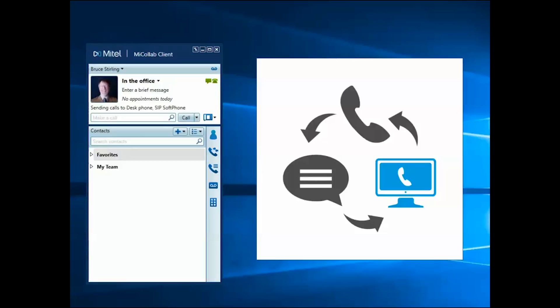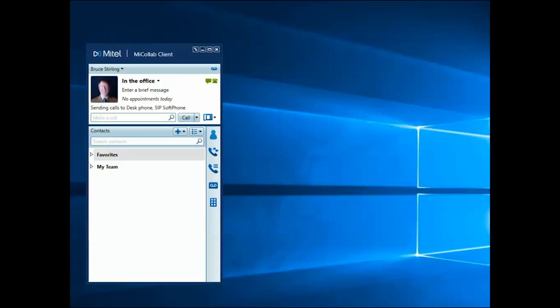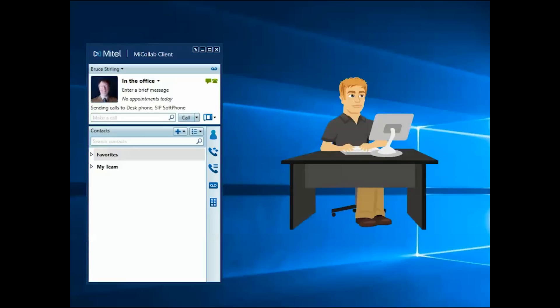Before you can use it, you need to enable and configure the softphone settings. Your system administrator will provide the necessary information for you to configure the MyCollab desktop client to support this feature.